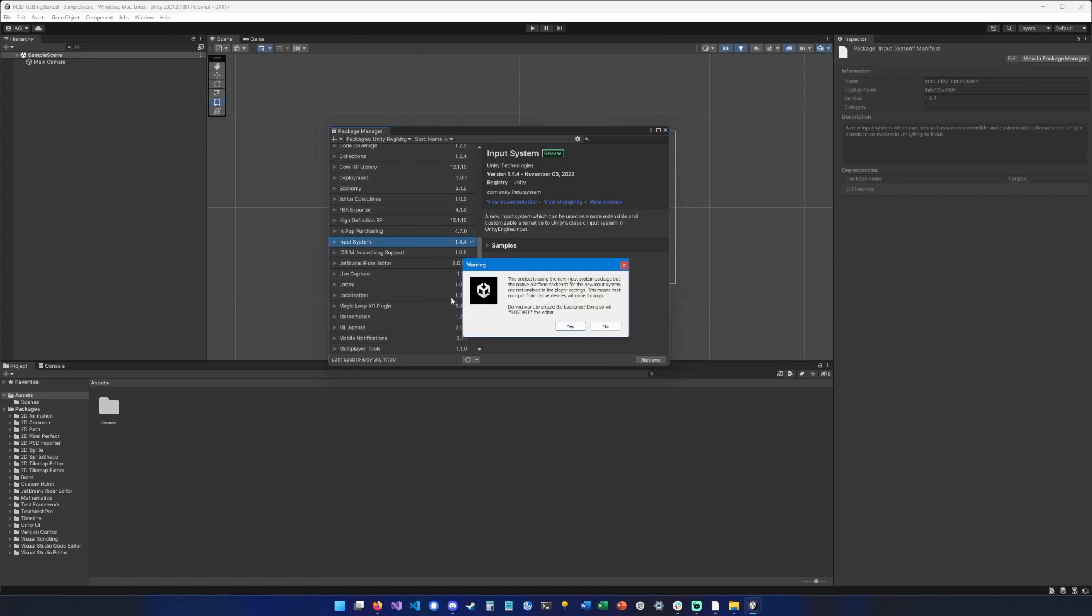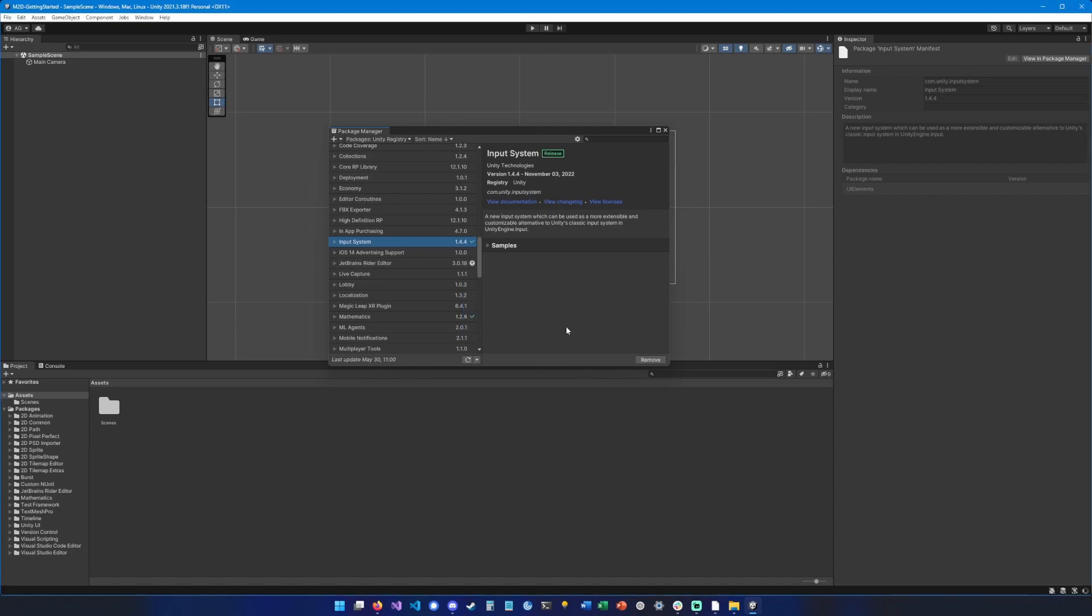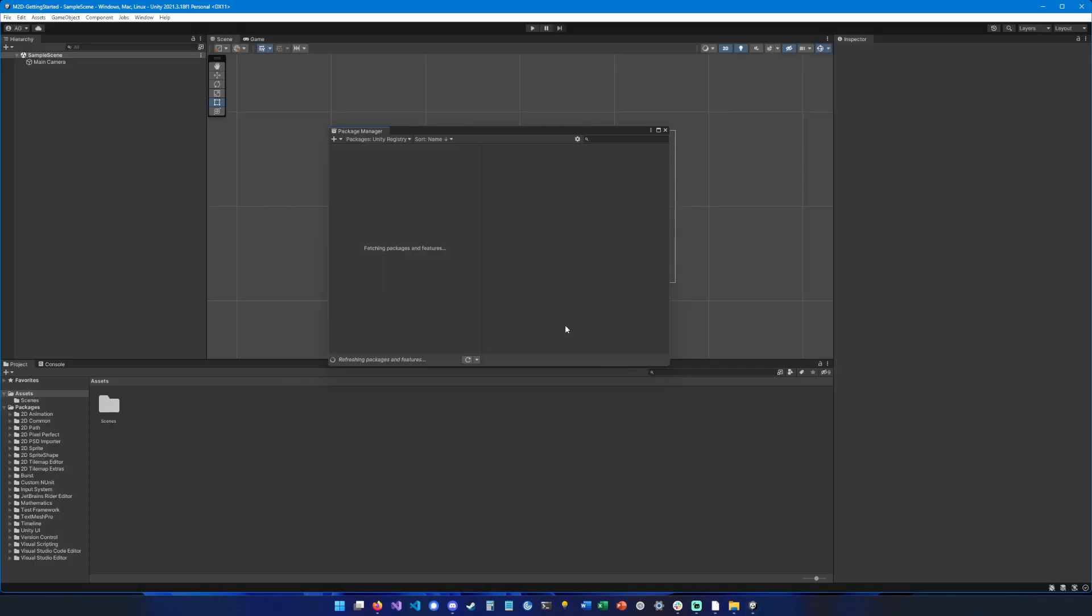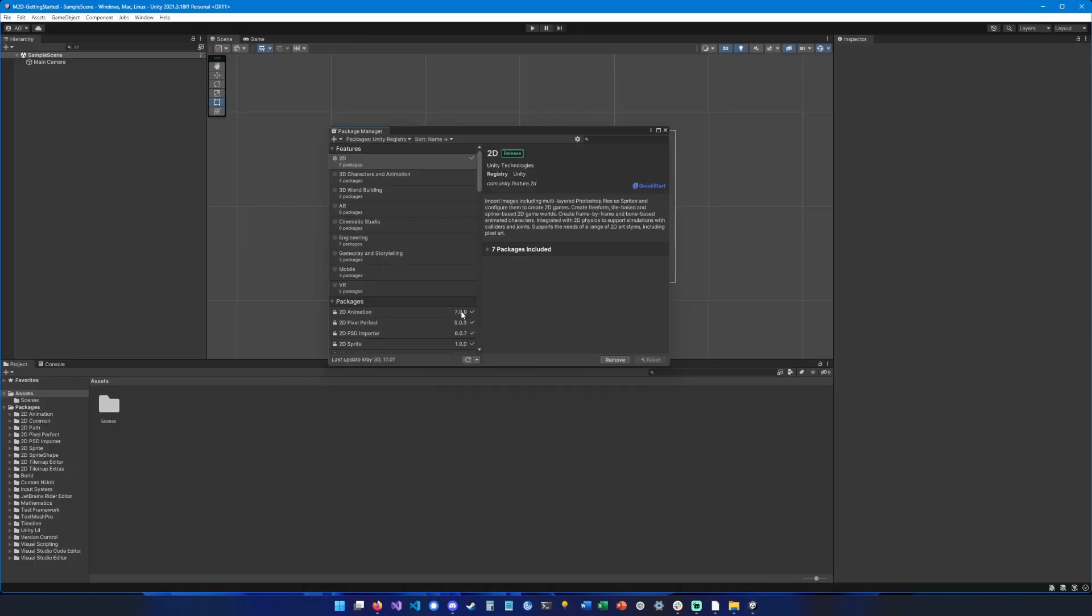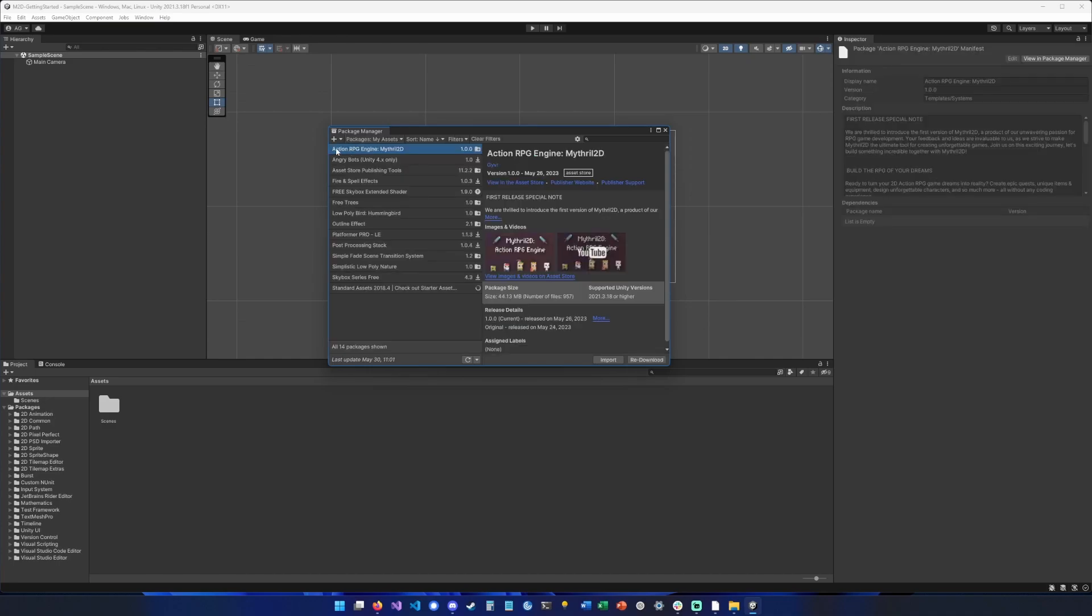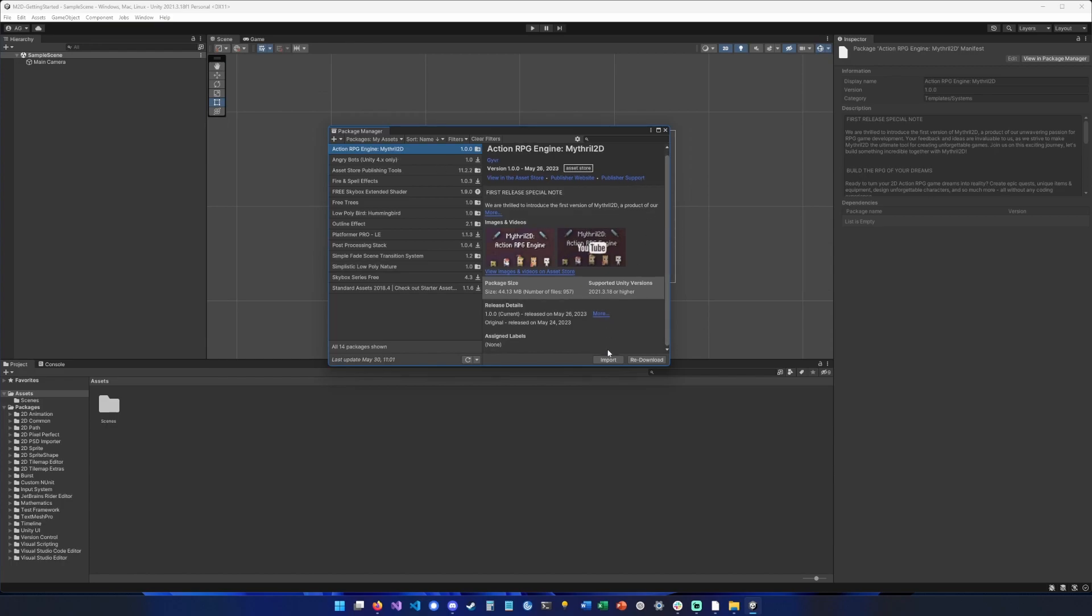So it's pretty quick. Now it's asking me to restart the editor, yes. Alright, now we can switch to My Assets. You should see Mythrail 2D, so I'm going to click import here.